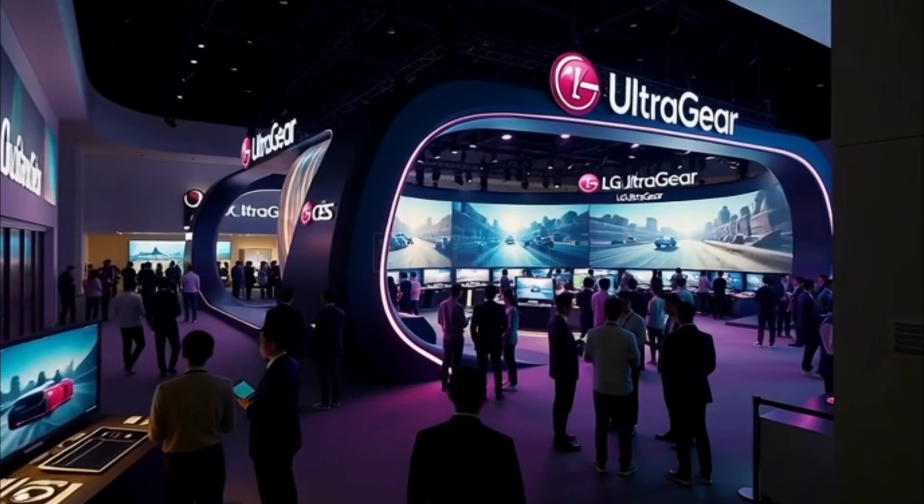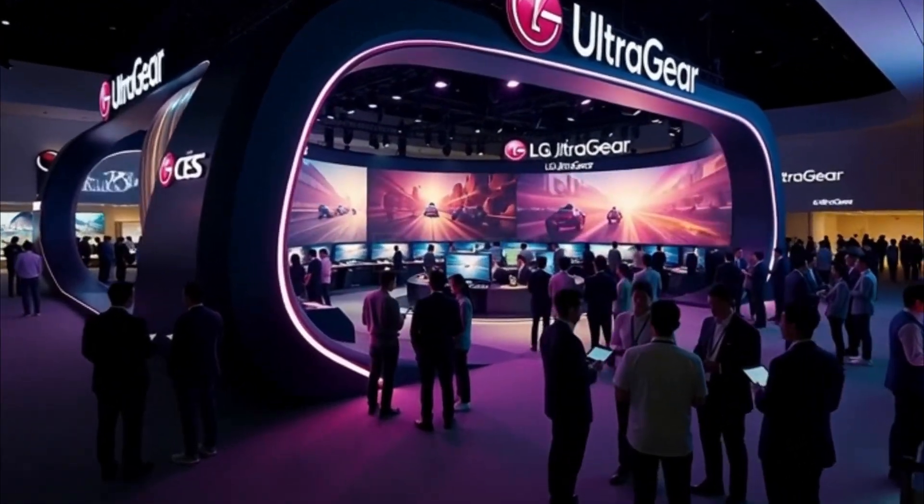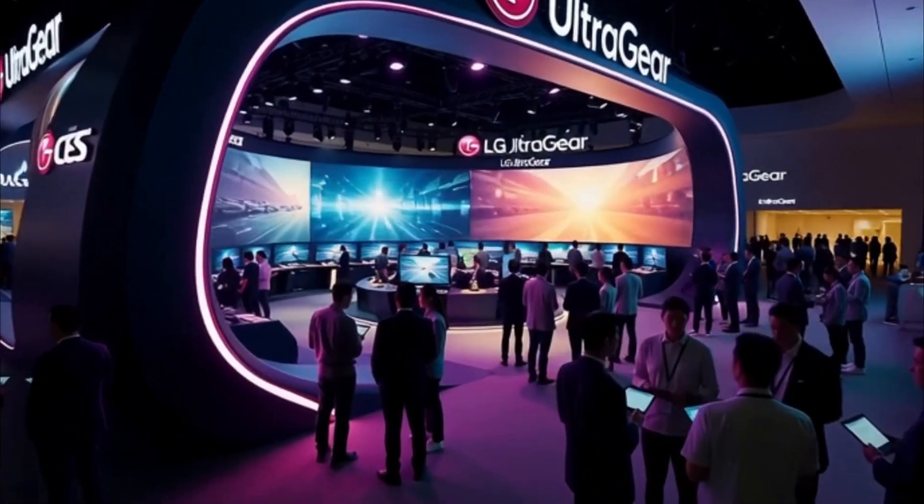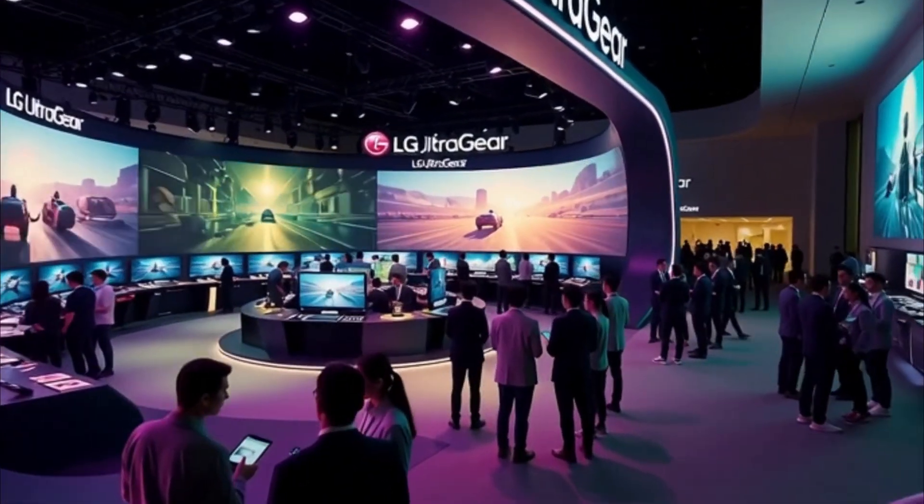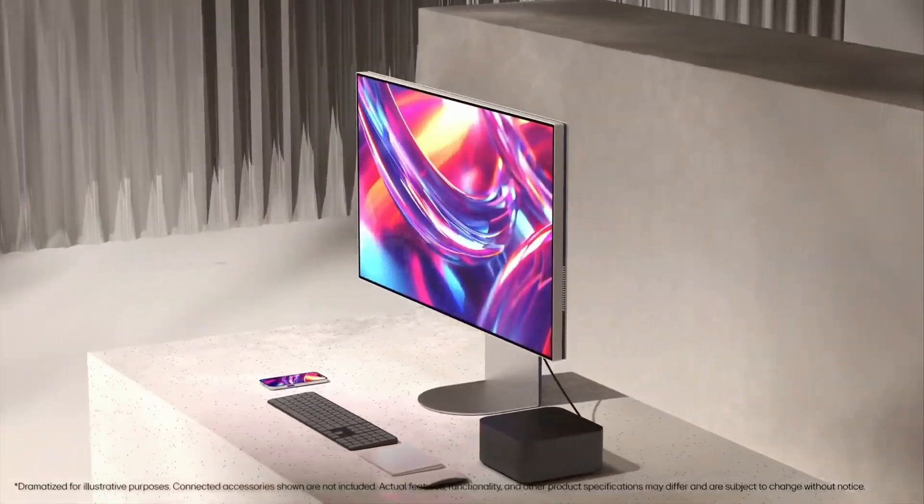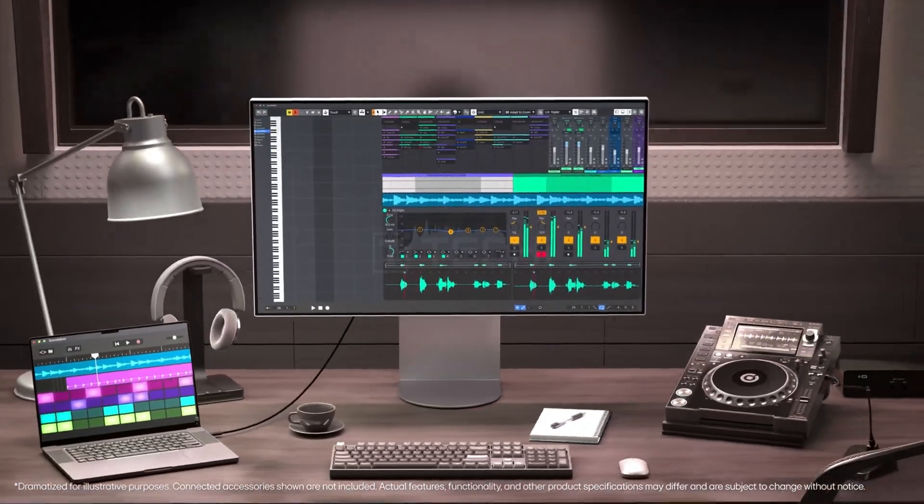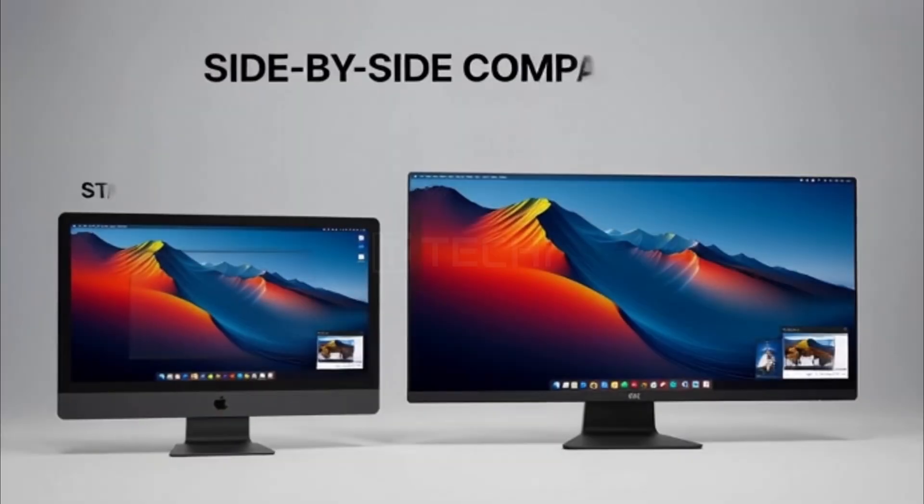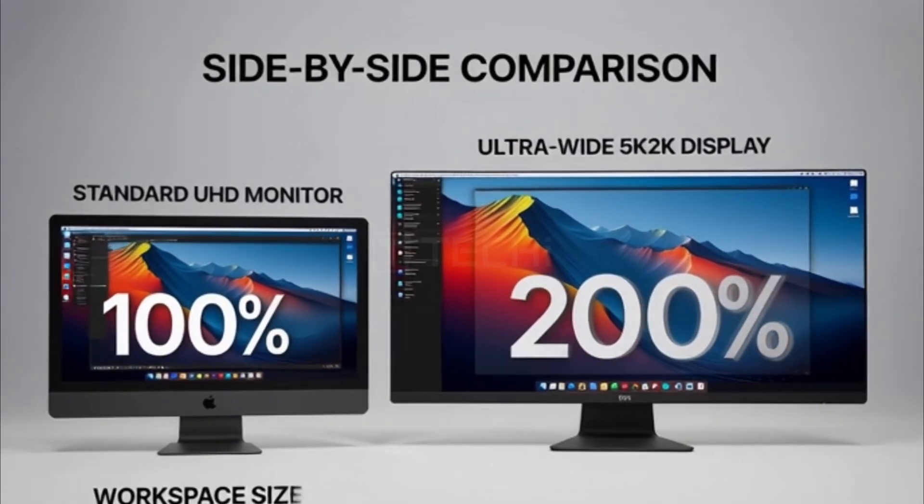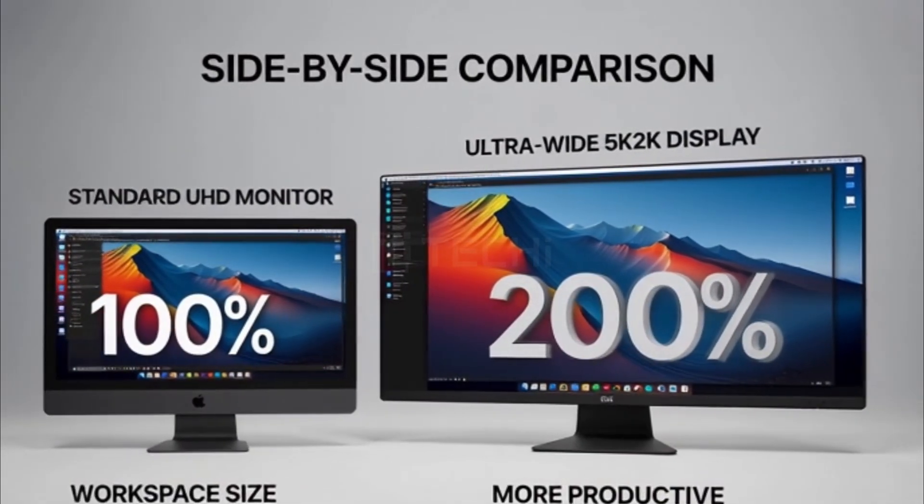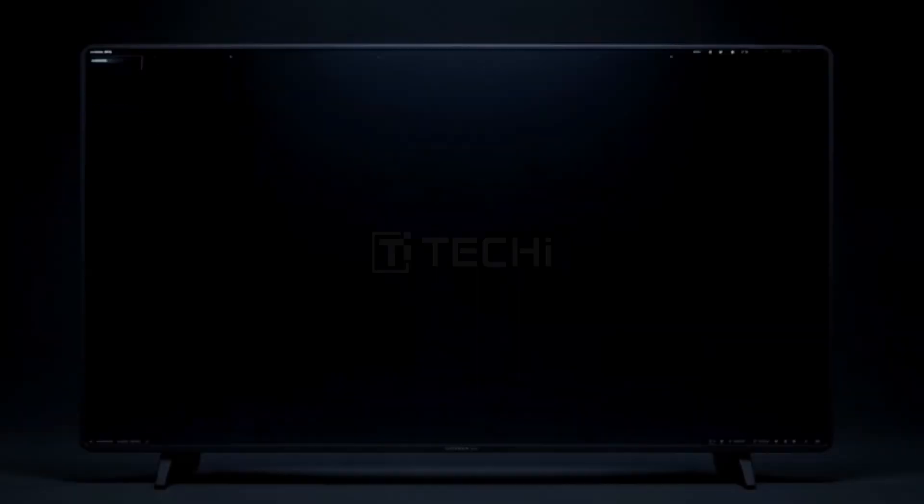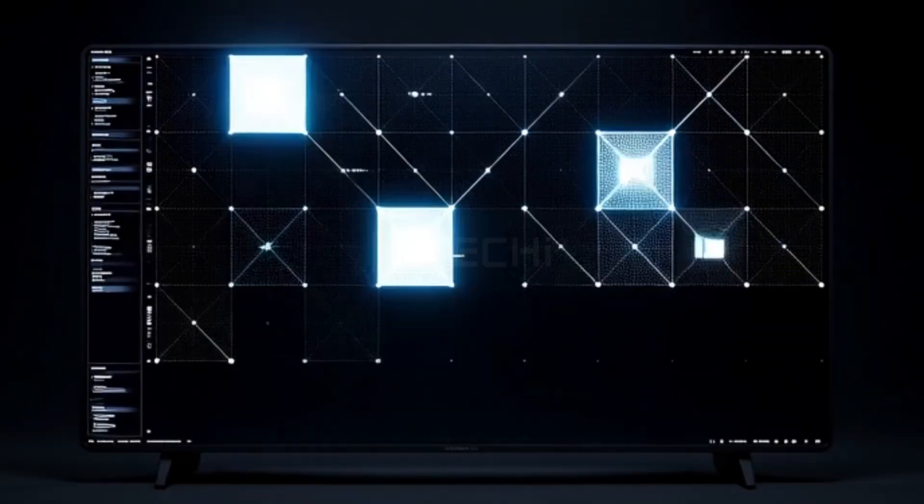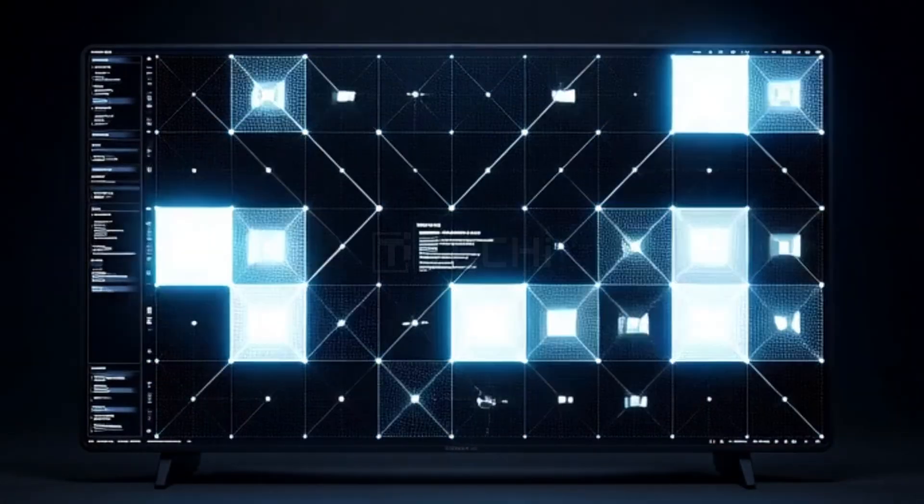LG has officially unveiled its UltraGear EVO gaming monitor lineup ahead of CES 2025, and it's shaping up to be a major leap forward for gamers. The new UltraGear EVO line introduces OLED, mini-LED, and ultra-wide formats designed to push the limits of immersion, clarity, and performance.